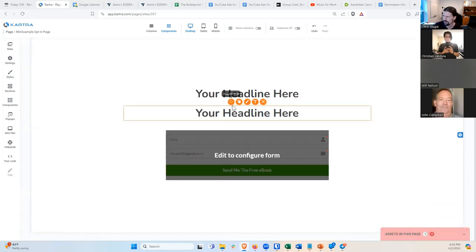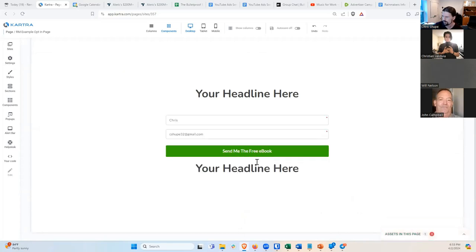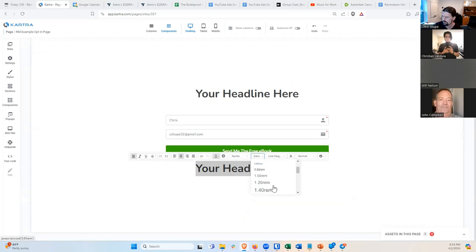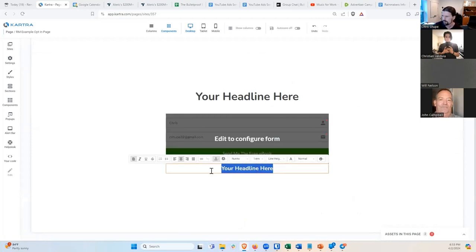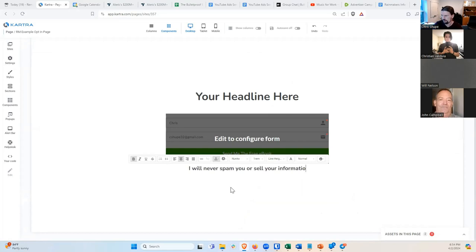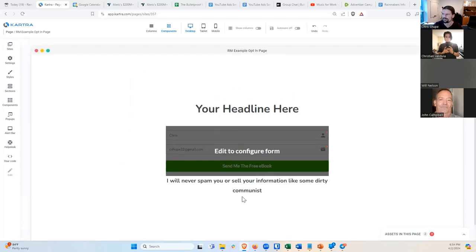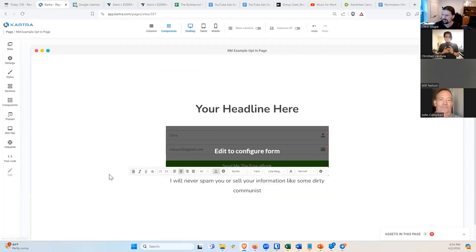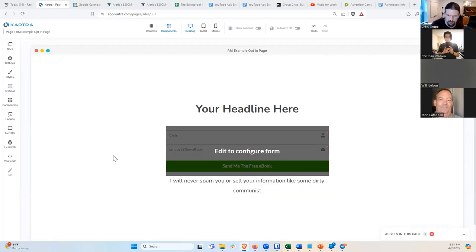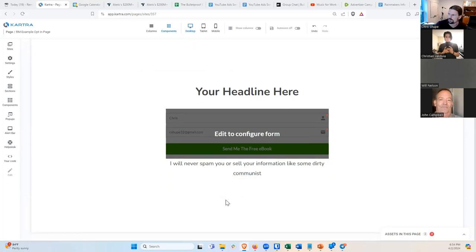I'll make a copy of that headline element and drag it down below the form. I've found it helps to give a little disclaimer. I'll make it smaller, and it says: 'I will never spam you or sell your information.' You can even make it a little bit humorous if you want. The idea is you're trying to quell people's fears that you're just going to spam them or sell their information to marketers — it gives people a little bit of reassurance.